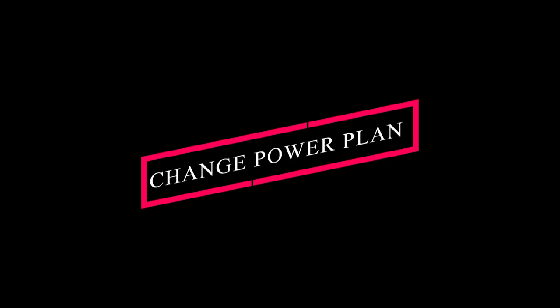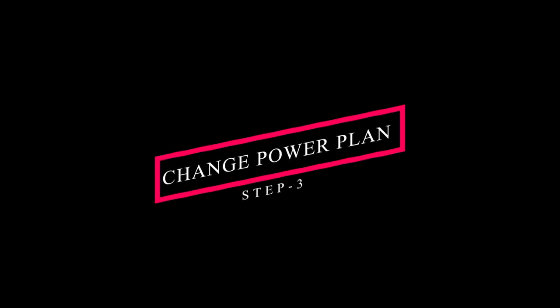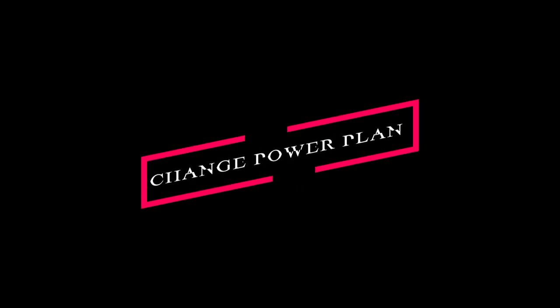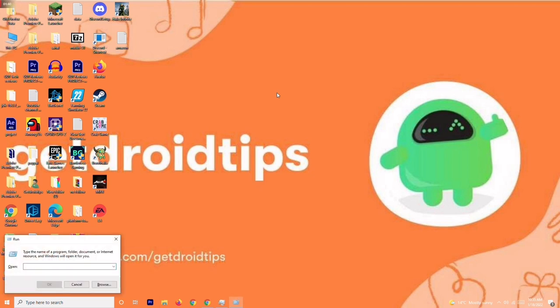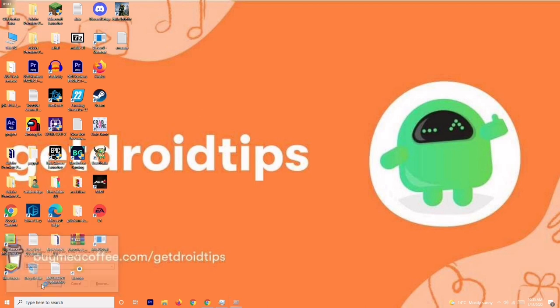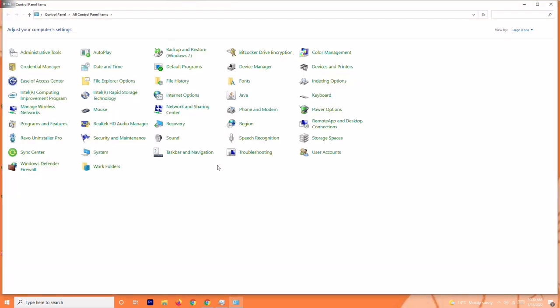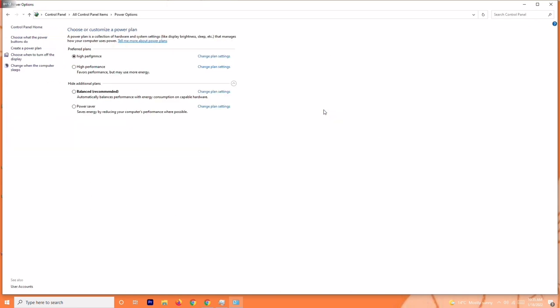Next solution is step three, about changing system power plan. To do this, you have to press Windows and R key all together on your keyboard. You'll be getting a run command like this. You have to search control and go for OK. Now from here, click on power options.